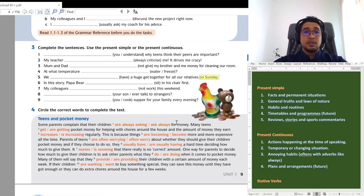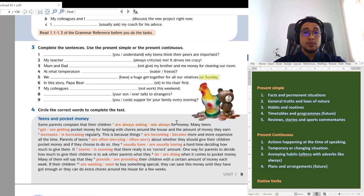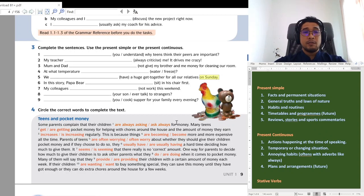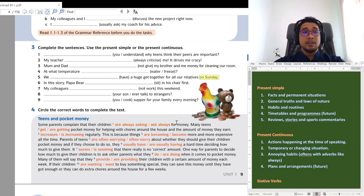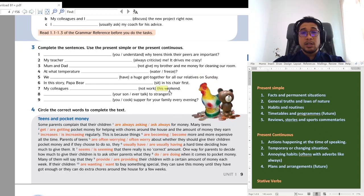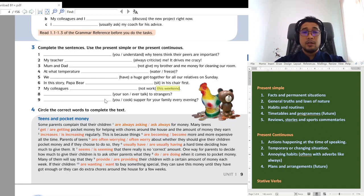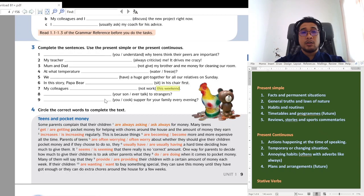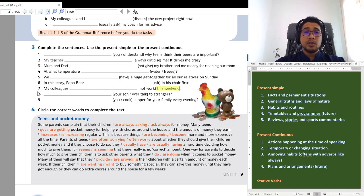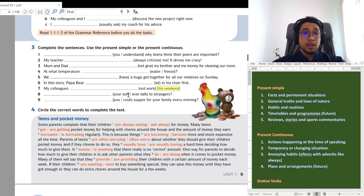And number six. In this story. Story. So, we know it is present simple. Papa bear. Satu je. Sits. Tambah S. Sits. Tambah S. Sits in his chair first. Seven. My colleagues. Colleagues adalah rakan sejawat, rakan sekerja. Not work this weekend. Belum lagi. Hujung minggu ni. So, we use the present continuous. My colleagues are not working this weekend. Or, you could also say do not work this weekend. Mungkin dalam dia punya timetable dia tak bekerja. So, both are correct there actually.